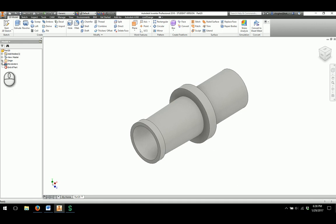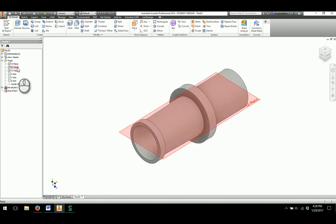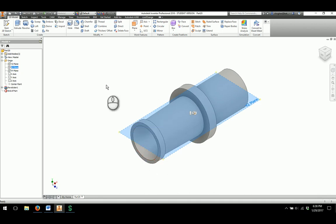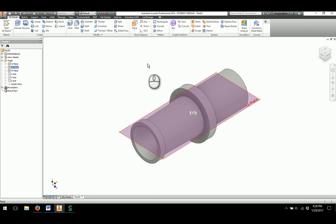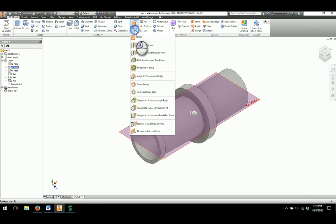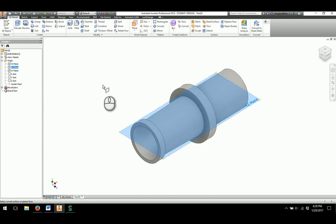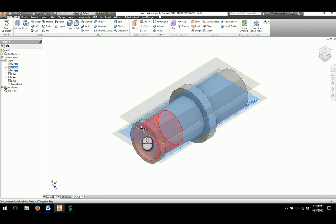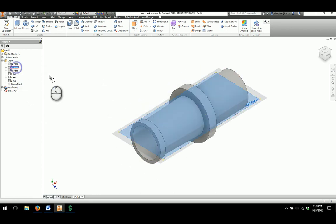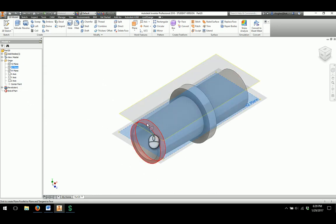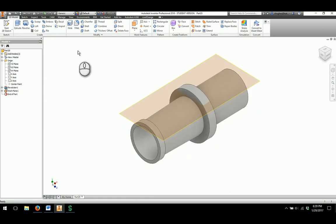I'm going to click on the plus sign next to the origin folder. I need to find the plane that is parallel to where I want the piece to cut through. The XZ looks like it's going to be the one that does that. I'm going to click on the arrow under plane and choose tangent to surface and parallel to plane. Once I do that, I click on the XZ plane and then I can click on the outside ring on the very end of the axle to make that happen.